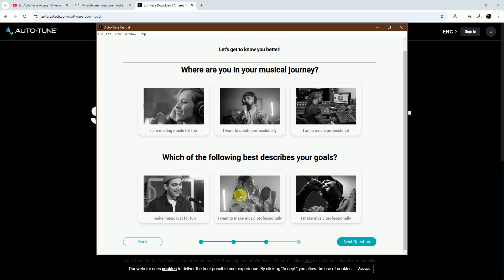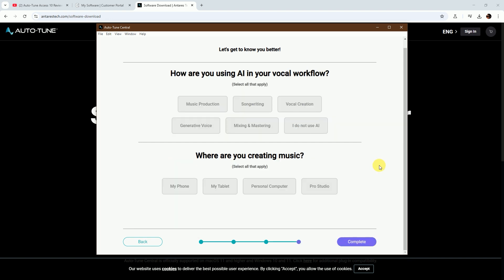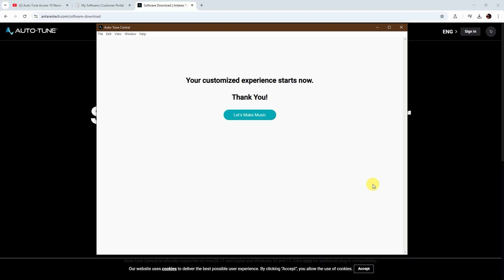I'm choosing 'I am a music professional' and 'I make music professionally'. Next, how are you using AI in your vocal workflow? I choose 'I do not use AI'. Next, where are you creating music? I'm choosing Pro Studio. That's it.